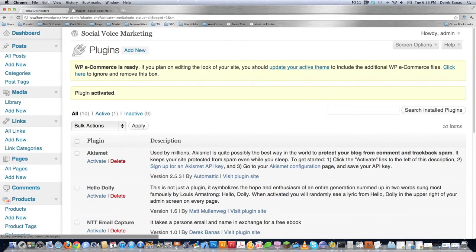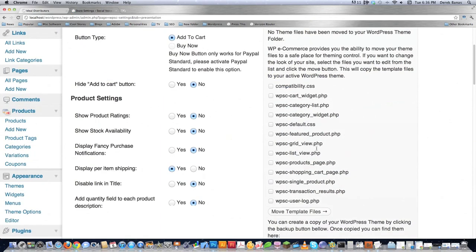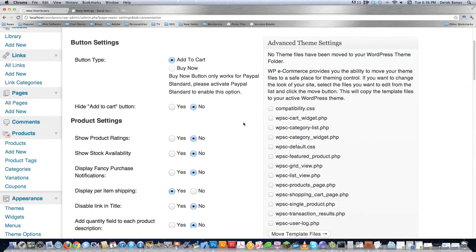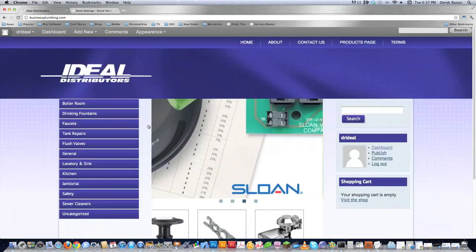Click on installed plugins. Scroll down to where it says WP e-commerce and click activate. Then you're going to be sent a warning message that says 'WP e-commerce is ready — if you plan on editing the look of your site, update your active theme.' Just click on 'update your active theme' and it's going to automatically load all the pages you need for the shopping cart system to work. You're not going to have to do anything — I'll cover that in a later tutorial. Then check off all the different boxes and click 'move template files.'